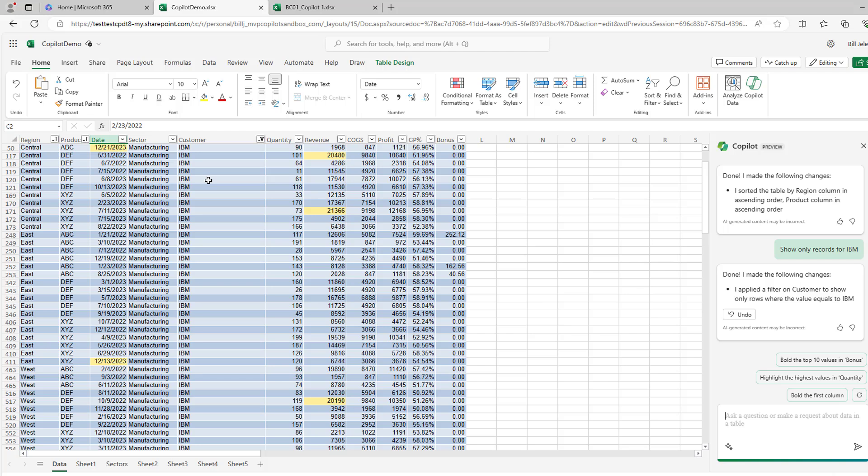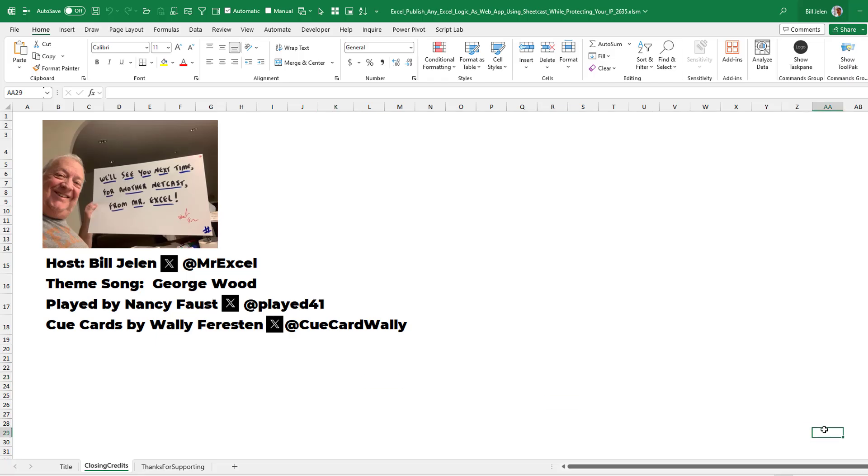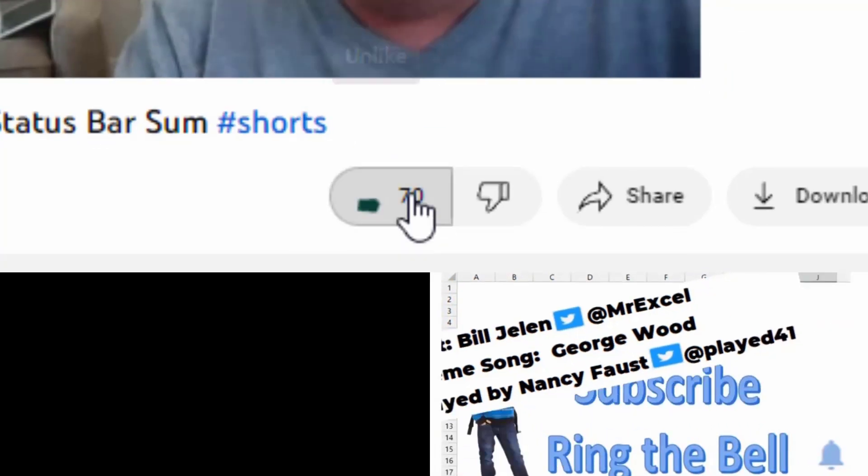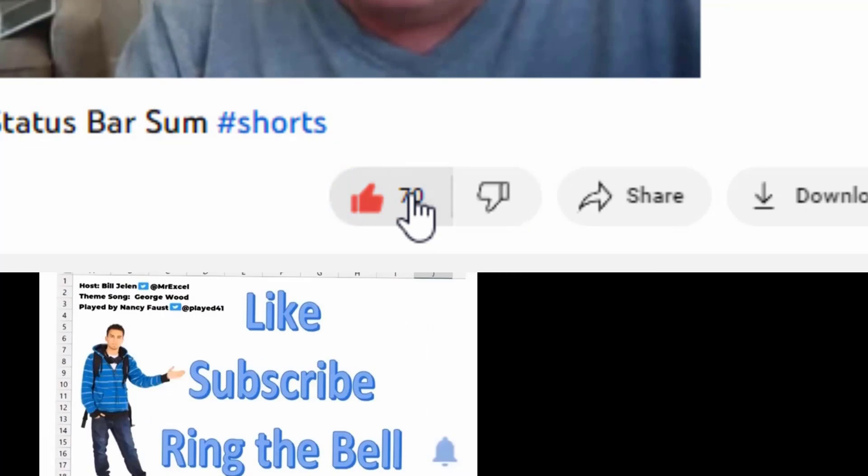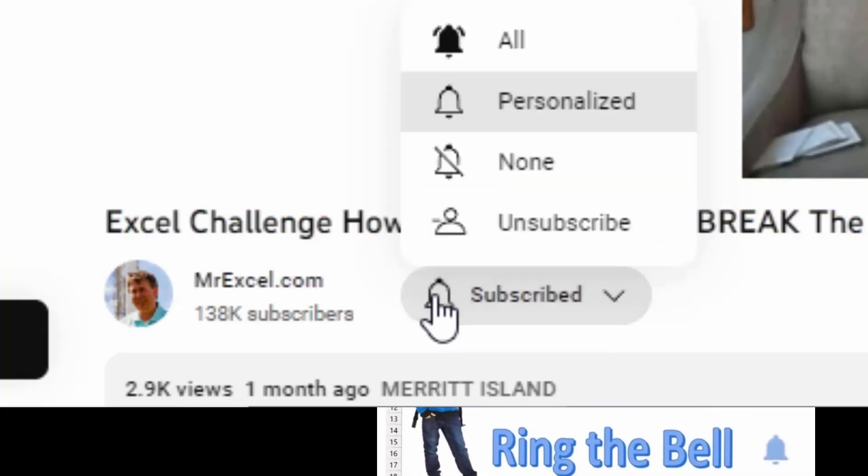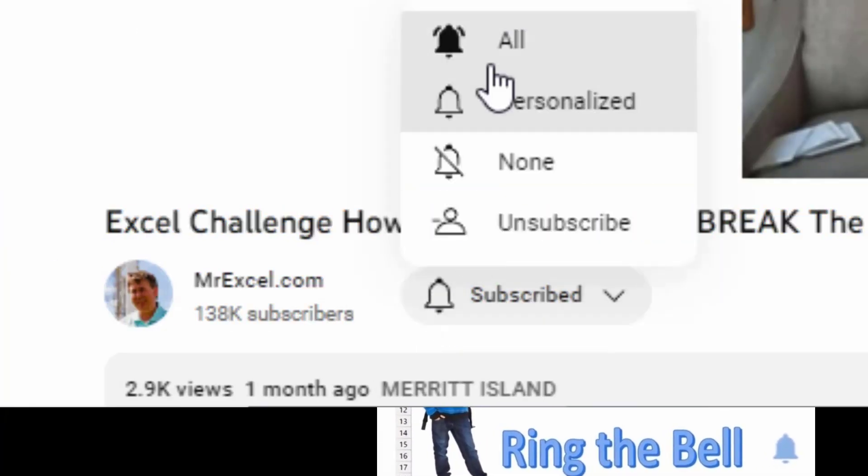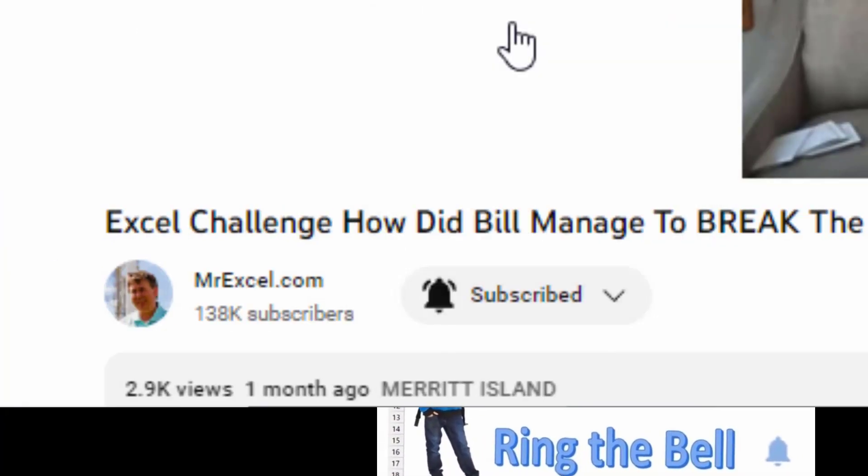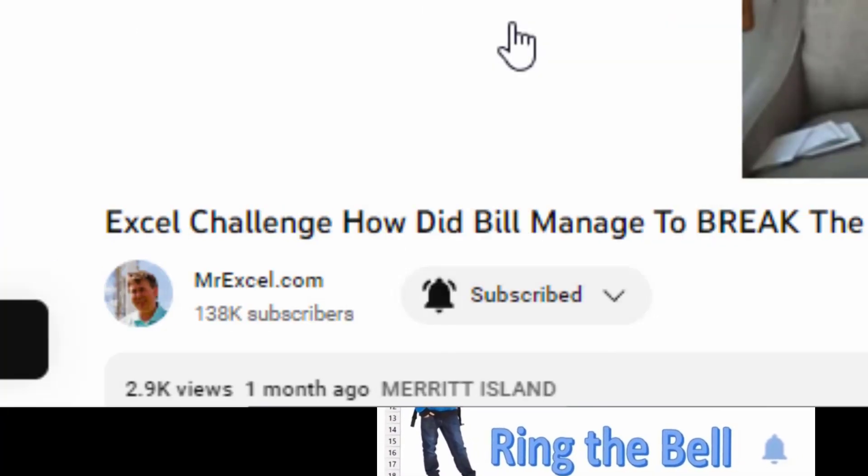Well, hey, I want to thank you for stopping by. We'll see you next time for another netcast from MrExcel. If you like these videos, please down below, like, subscribe, and ring the bell. Feel free to post any questions or comments down in the comments below. The main thing is we'll see you next time.